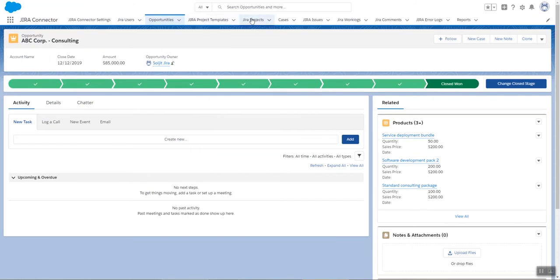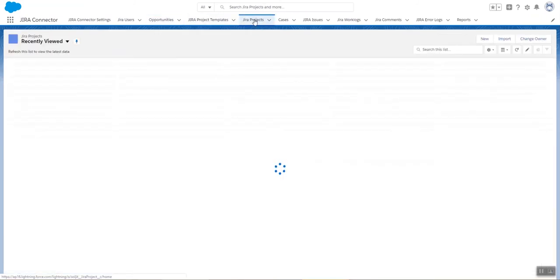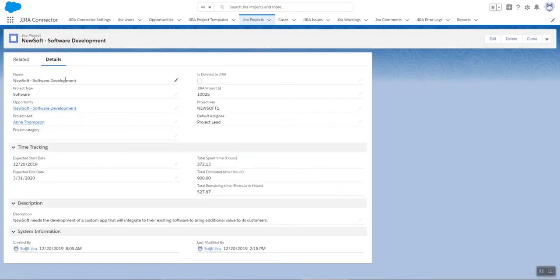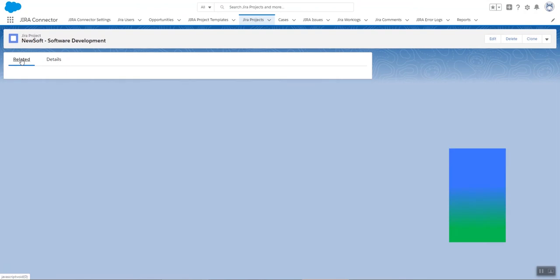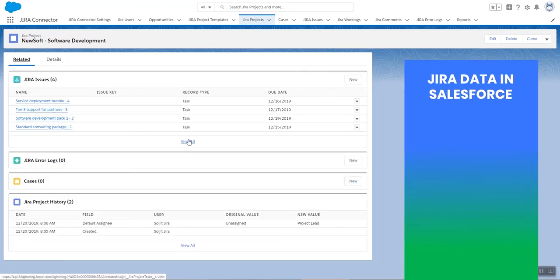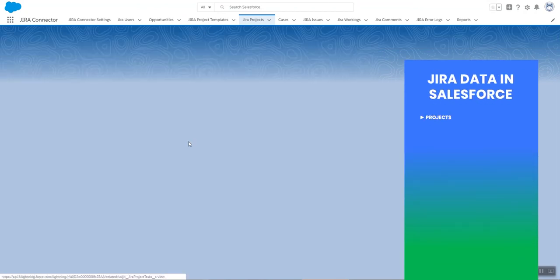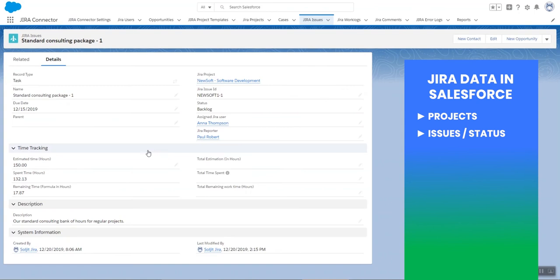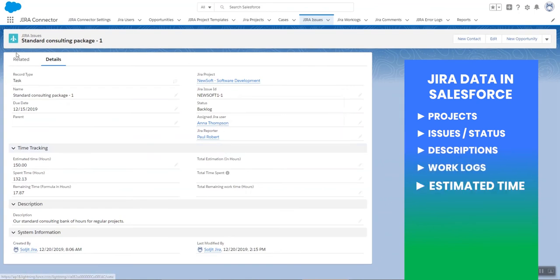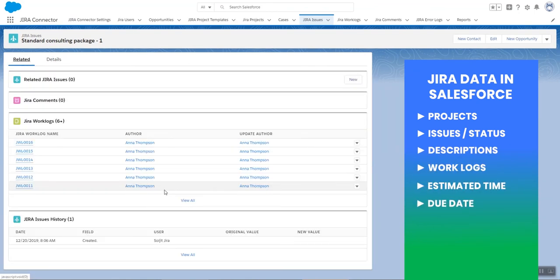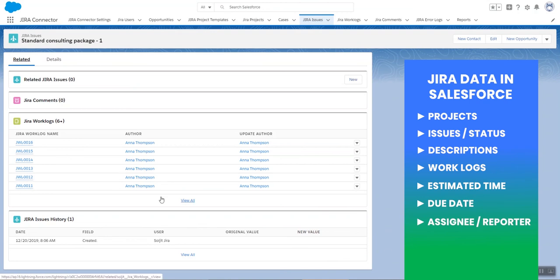I'm going to go check out my Jira projects. As you can see, my new project is there, as well as the NewSoft project. If I go into my NewSoft project, I can see in Related all my issues. I can then pick one to dive deeper. Here I see the details of the issue, and I can see in Related all the different work logs.